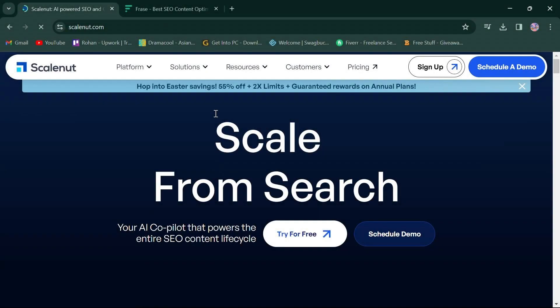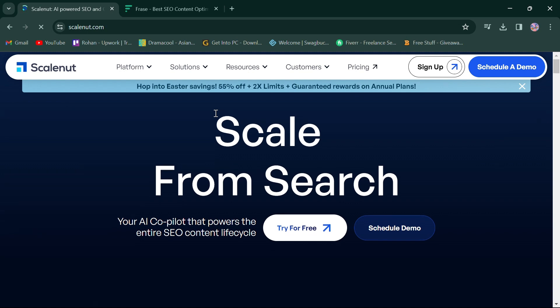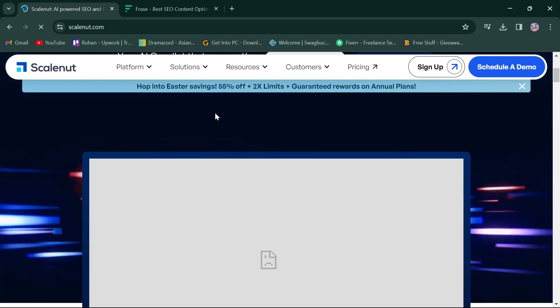Hello, everyone. Today, we're diving into a comparison between ScaleNut and SEO Clarity, two powerful AI-driven SEO tools. First things first, click the link in the description box to access both platforms.